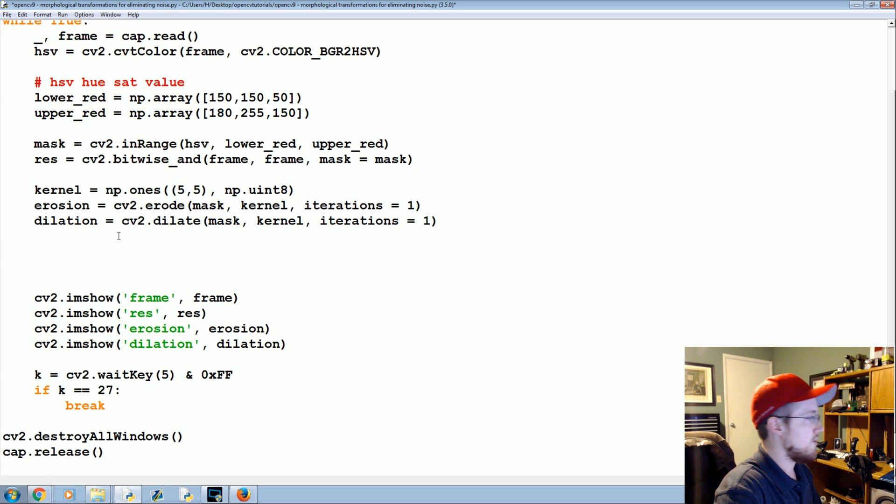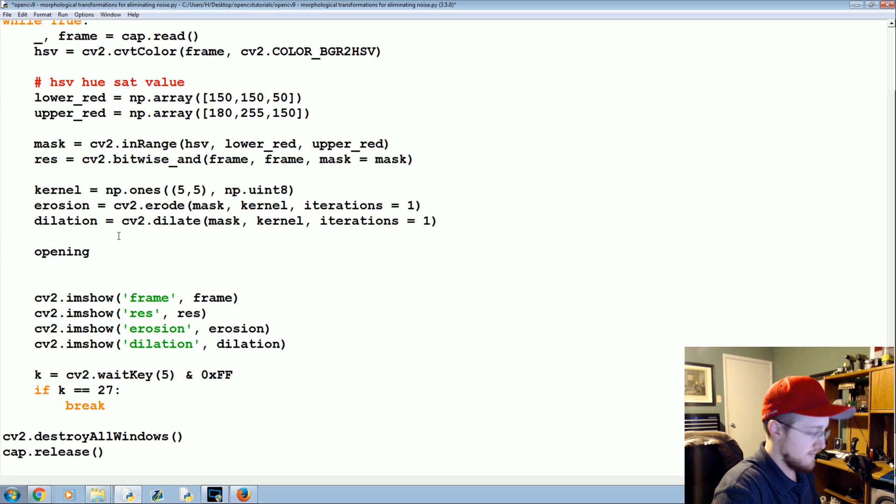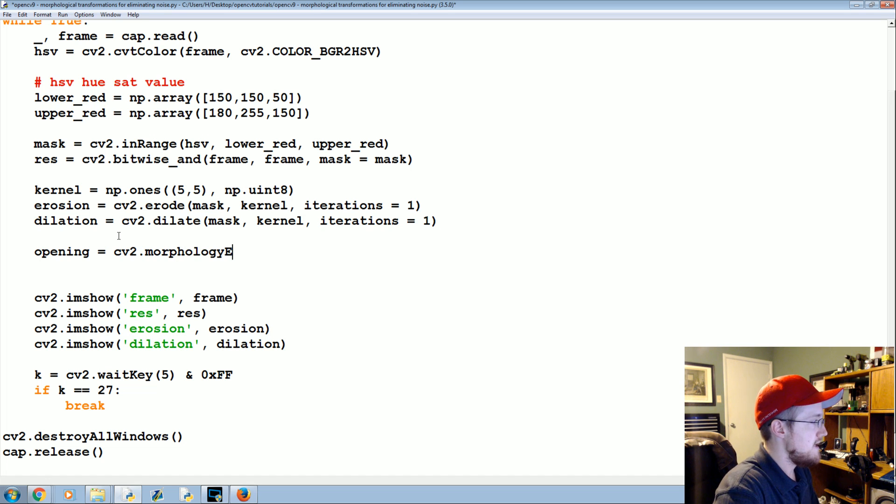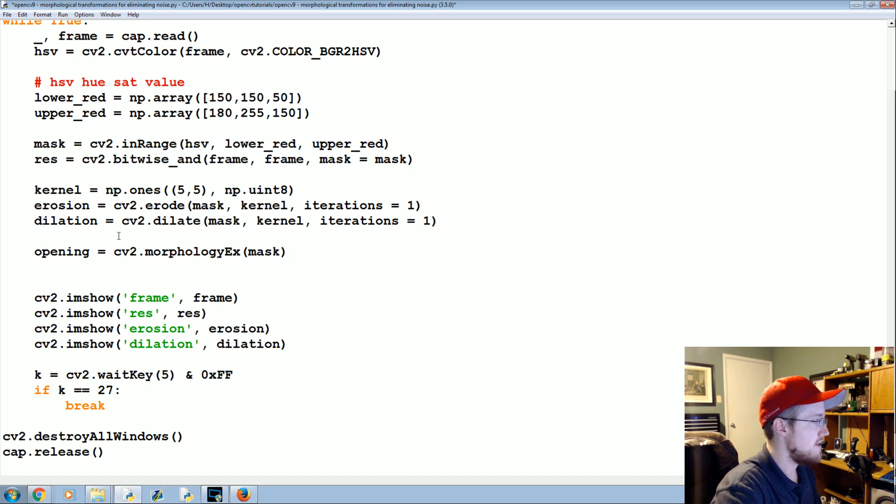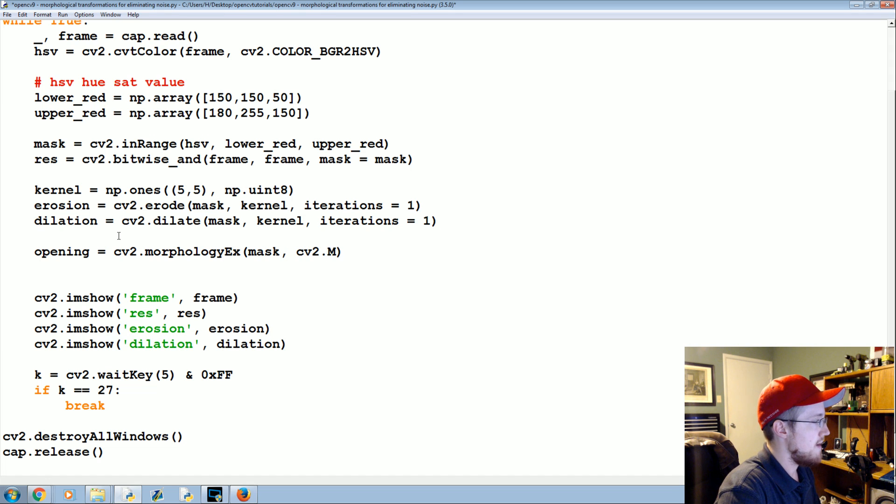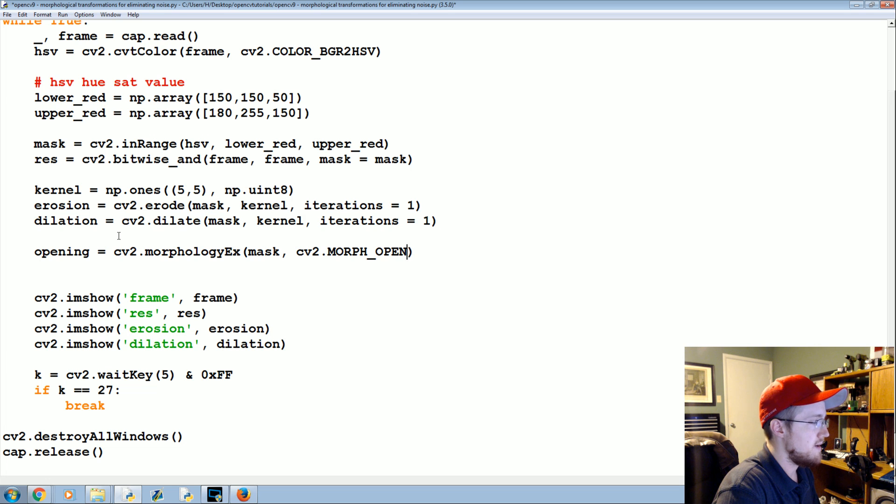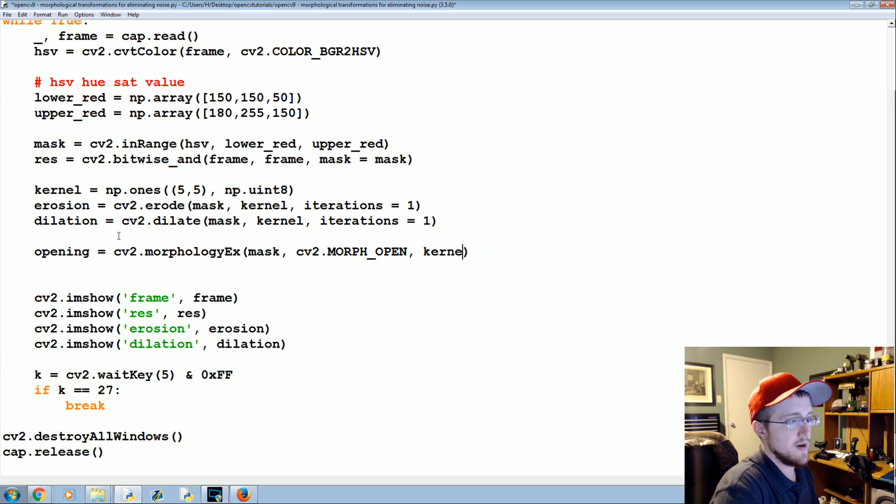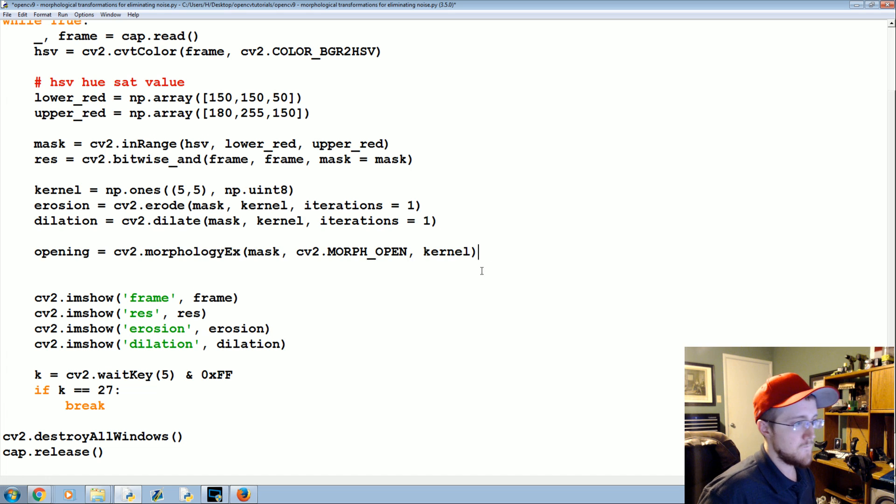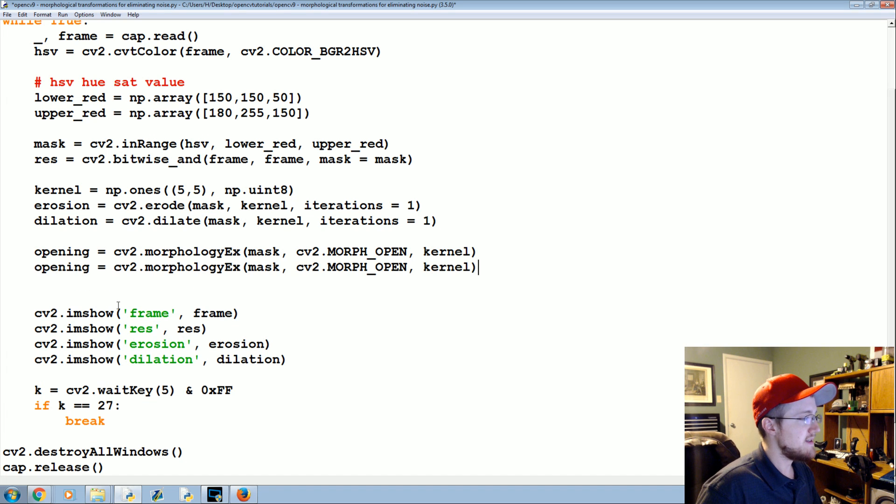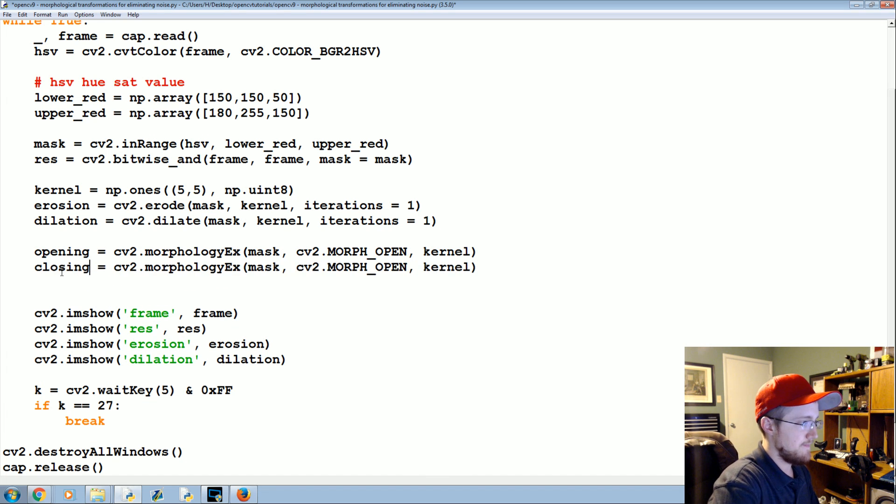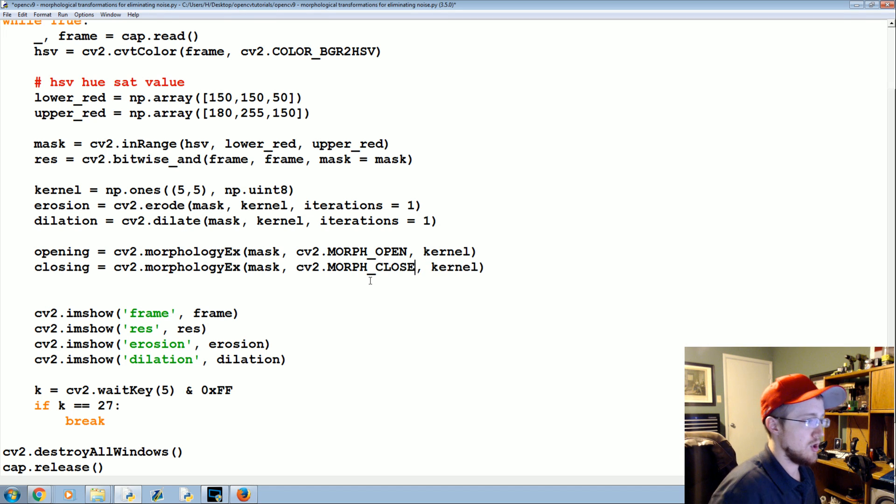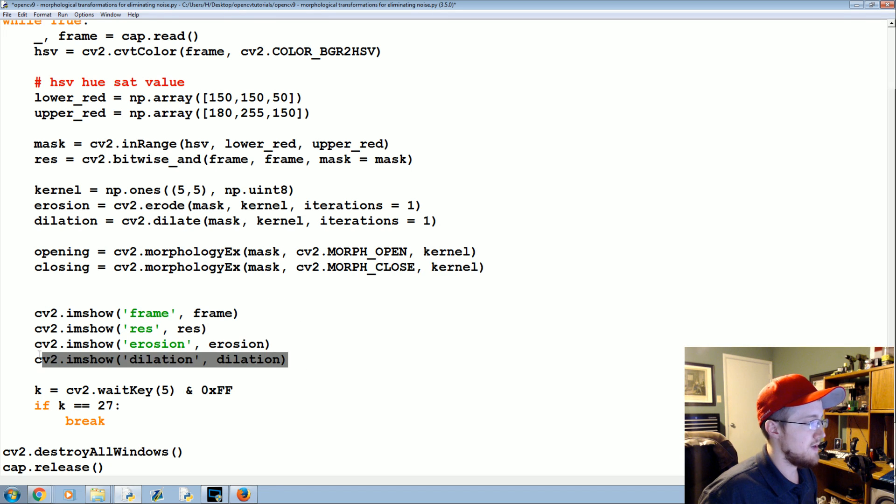We're going to say opening is equal to cv2 dot morphologyEx. We apply it to the mask, cv2 dot MORPH_OPEN, and we'll use that same kernel that we already defined. Copy that, paste, change this to closing, and then this instead of open it will be close.